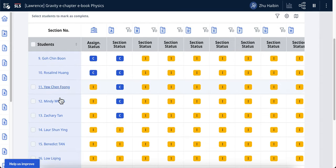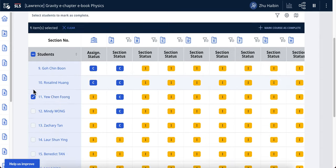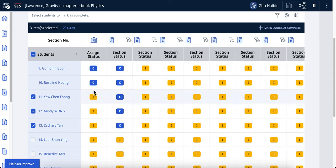The mass marking feature will probably look something like this: you can have a checkbox to select different students, and then give the same response, same marks, or same feedback to multiple students at once. This will allow teachers to very quickly give the same responses and marks to students who made the same mistakes or who deserve the same marks.